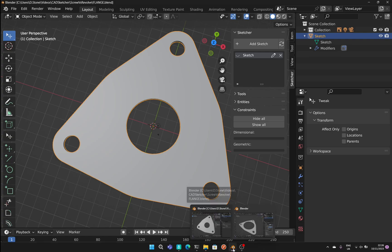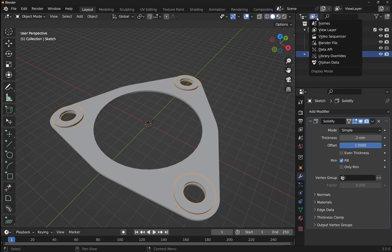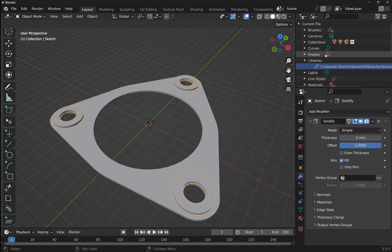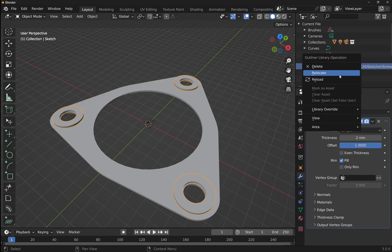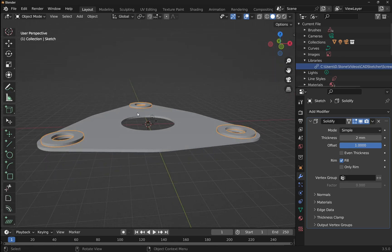Back in our other file, no changes have been reflected yet. This is where we reload that sketch. Come to the right-hand side, look at the outliner, and change the display mode down to Blender File. In the Libraries section, open that up and you'll see the linked file listed. Right-click and select Reload — and the base feature has updated to reflect the modification.